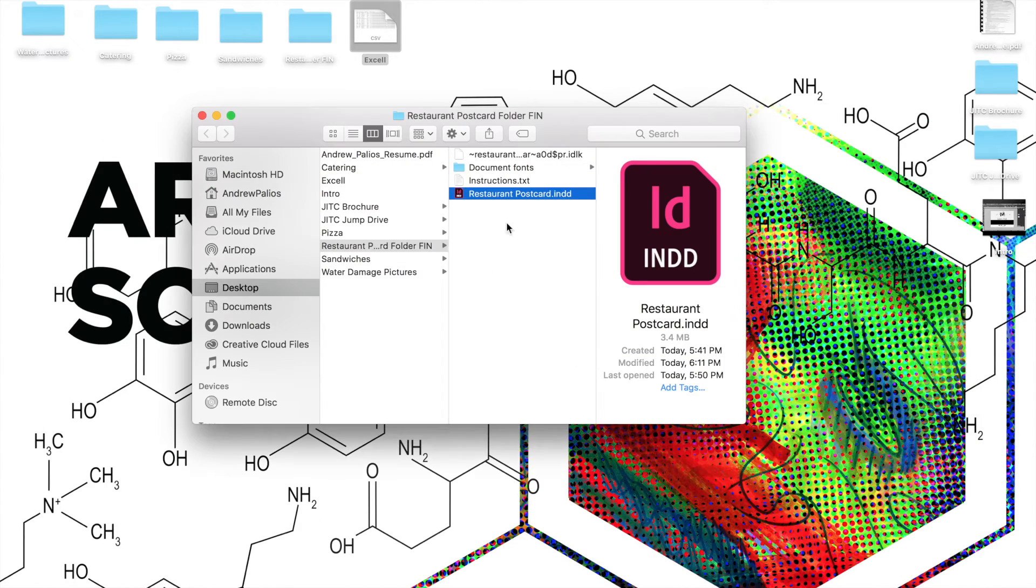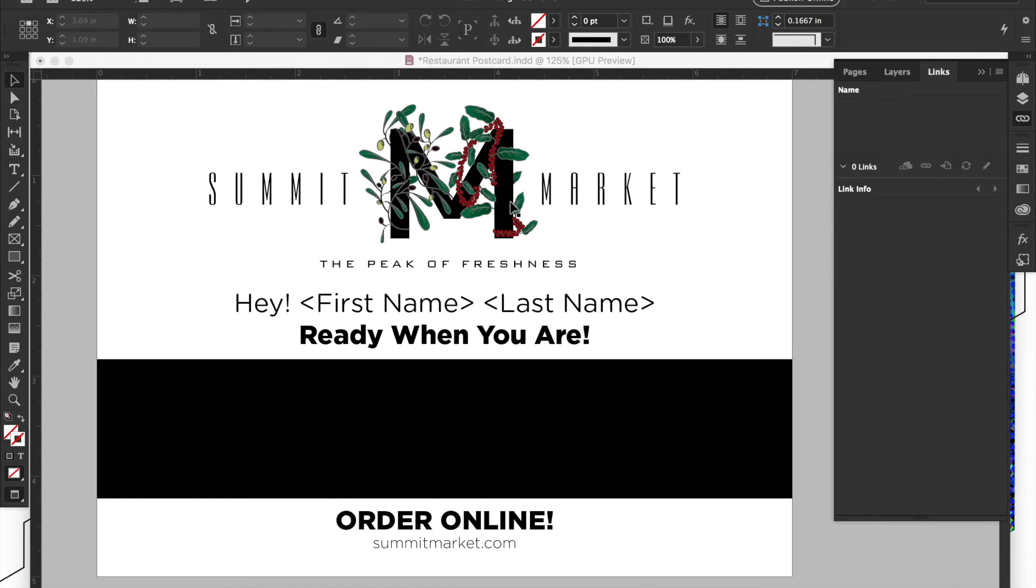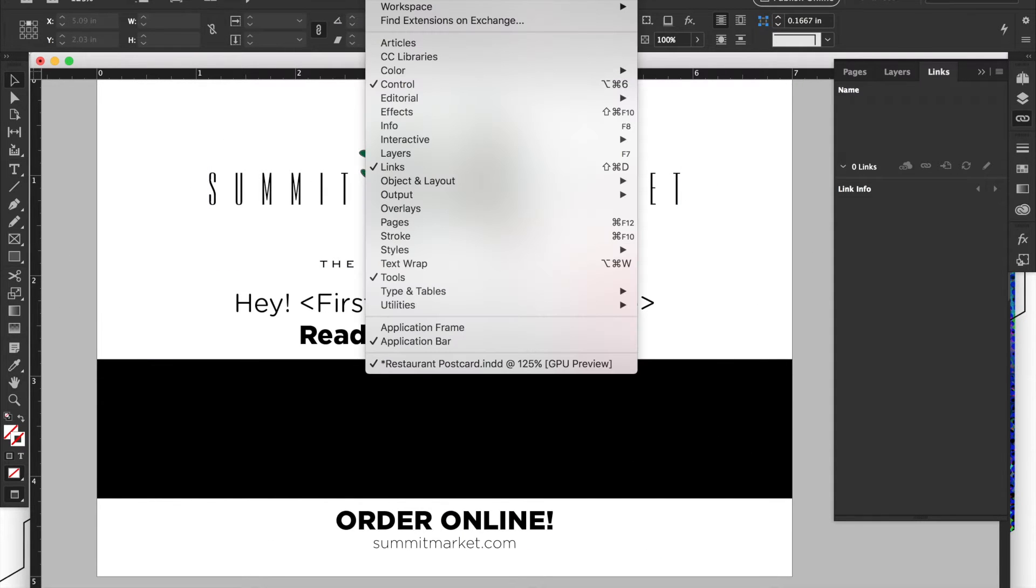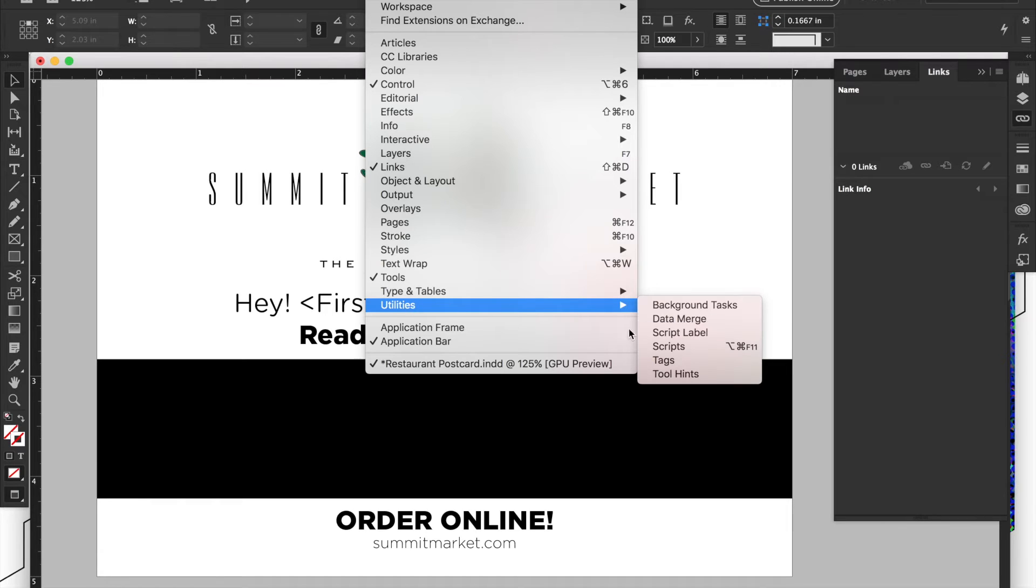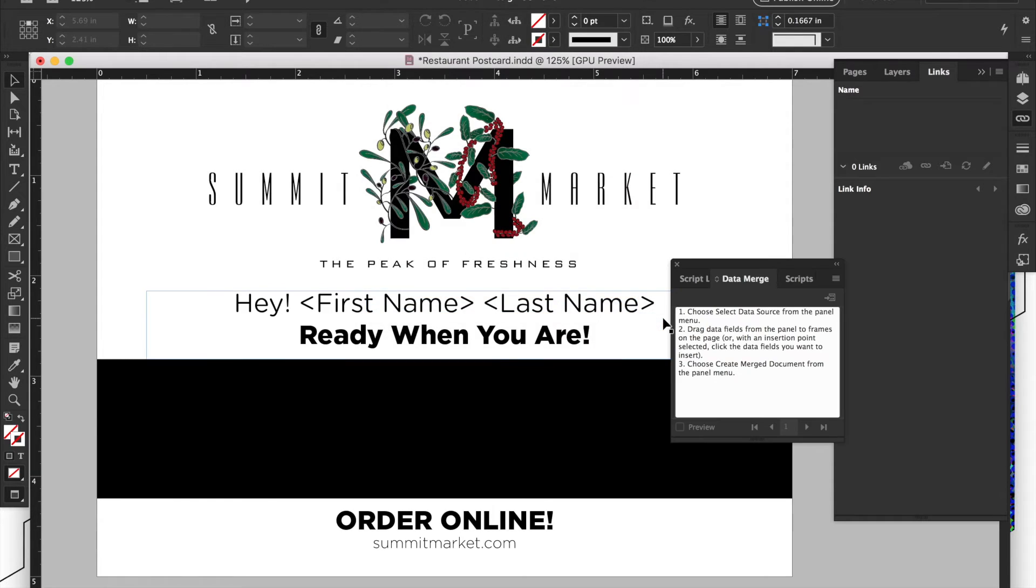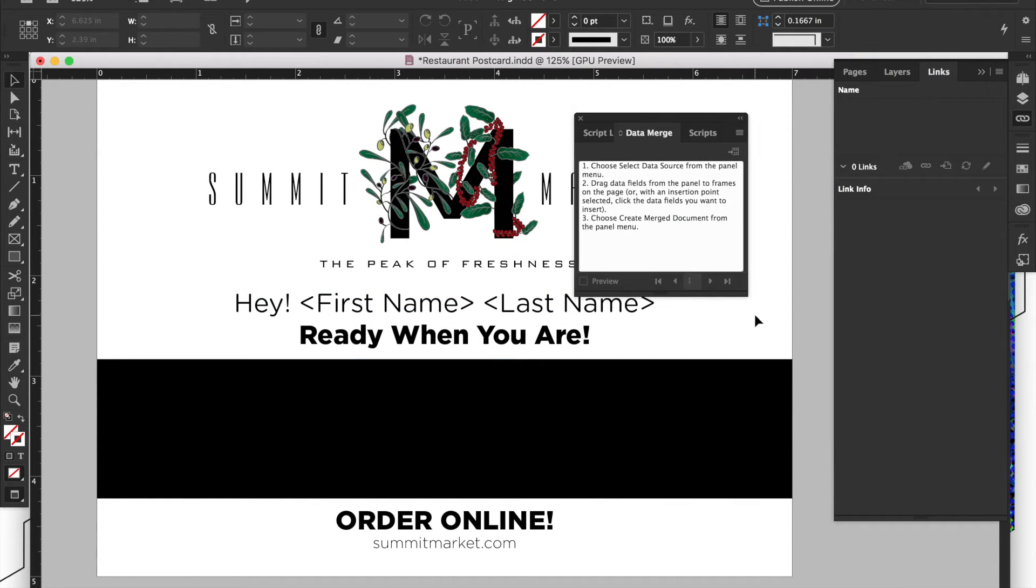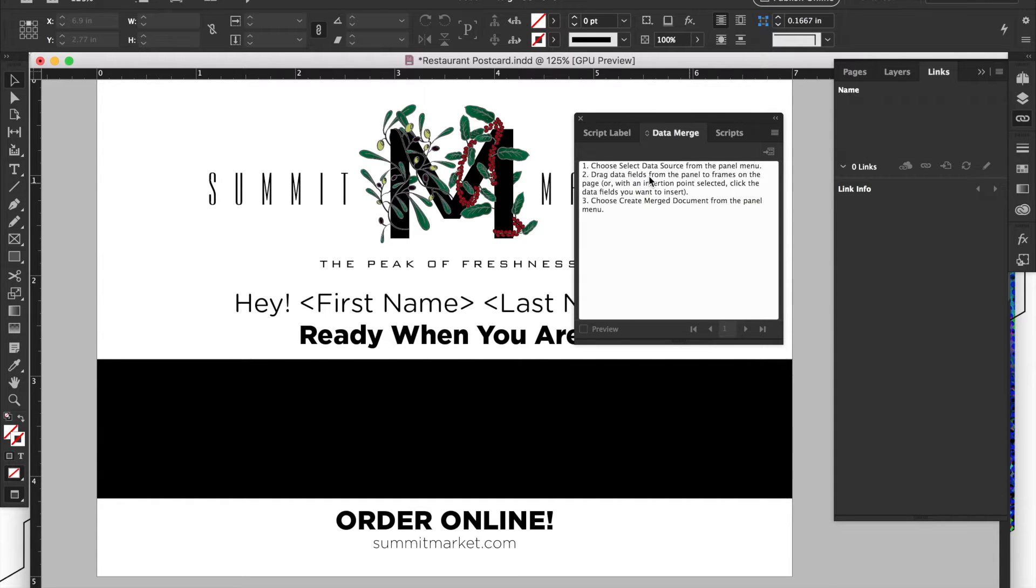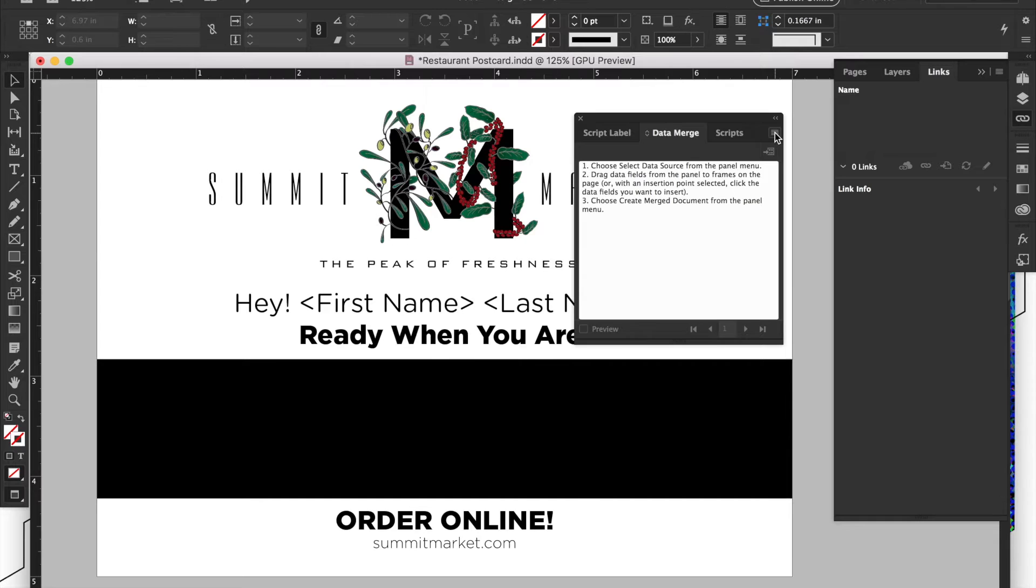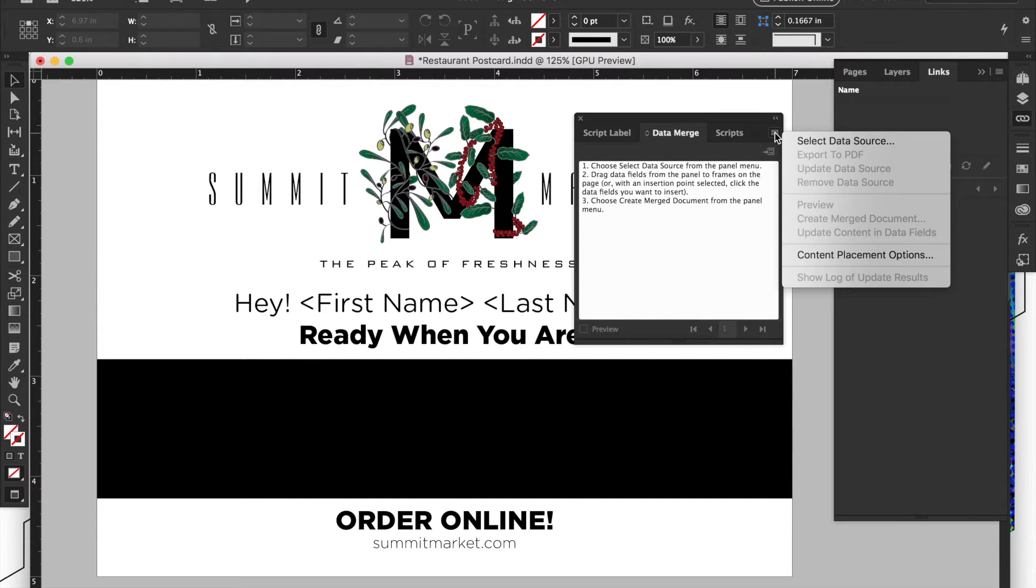I'll open up the postcard piece again. And then in InDesign, you would go over to window to kind of map all these variables. And then under the Utilities tab, there's an option called Data Merge. So under Data Merge, when you click on it, you'll get this file menu here. And it really just says some instructions. So choose select data source from the panel menu, drag data fields from the menu to frames, choose Create Merge Document from the panel menu. So the panel menu they're referring to is this hamburger menu up in the upper right on the panel. So I'll just click it, and then under here it says Select Data Source.